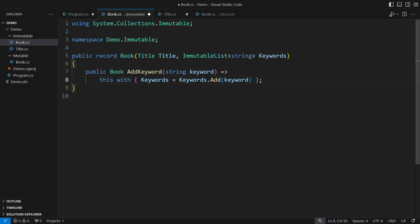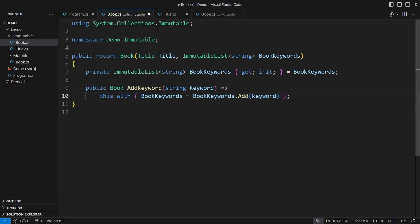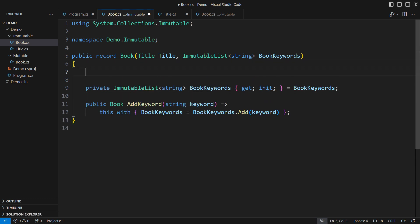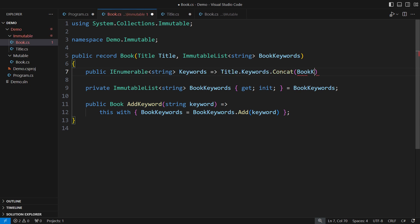make a change to the book class. The external keywords will come into a separate, private collection. The publicly visible keywords will be a sequence, and I will construct that sequence by concatenating the titles and the book's keywords into one sequence. Where is that search and compare method I had in the mutable class?